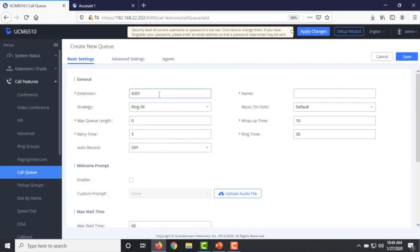When you click on Add New Call Queue, the UCM will assign it an extension automatically from the range of call queue extensions. You can always change that — for example, if you want to set it to 6510. The name is required. Let's assume this is for a travel agency and this call queue will be specifically designed for the ticketing agents, so I'm just going to call it 'Ticketing.'